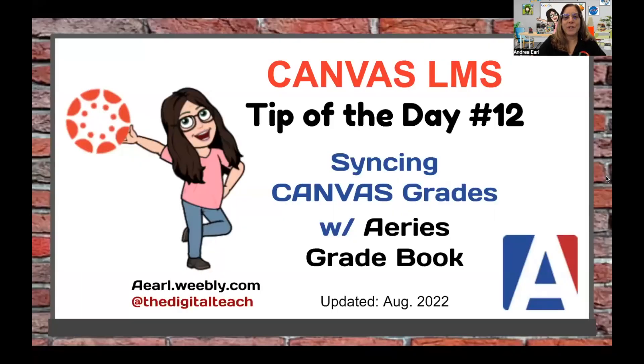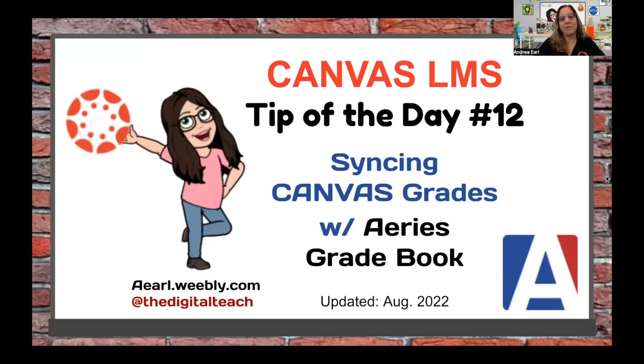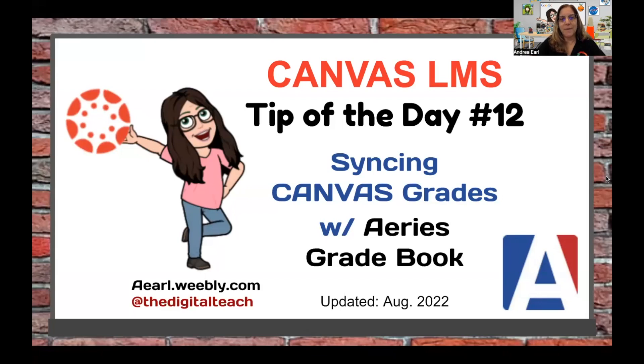Hi, this is Andrea Earl with your Canvas Tip of the Day number 12, Syncing Canvas Grades with Your Aries Gradebook, updated August 2022.